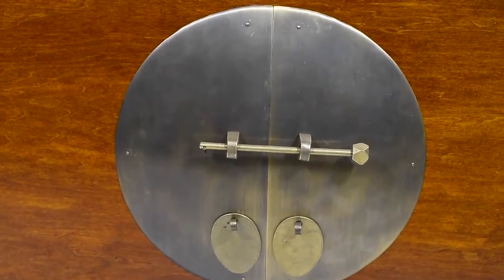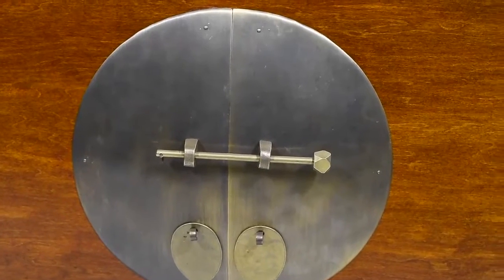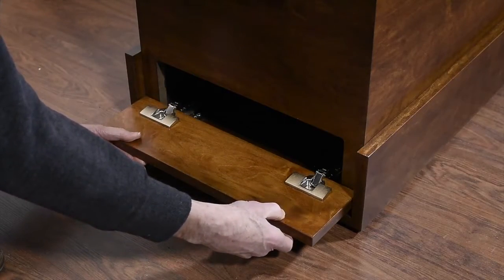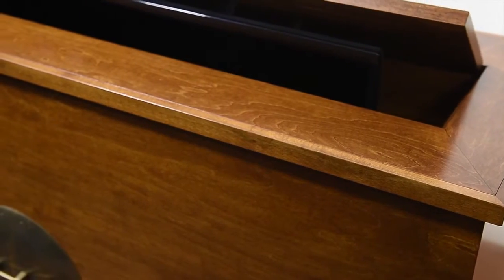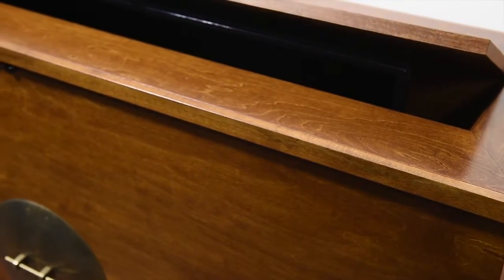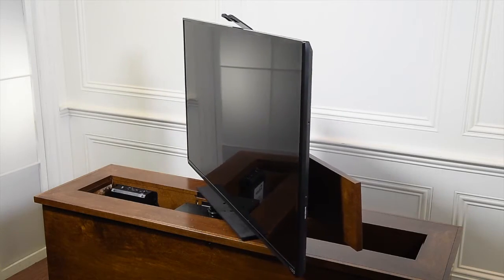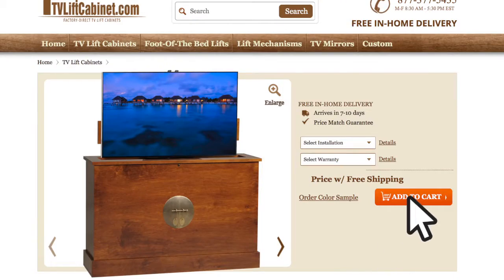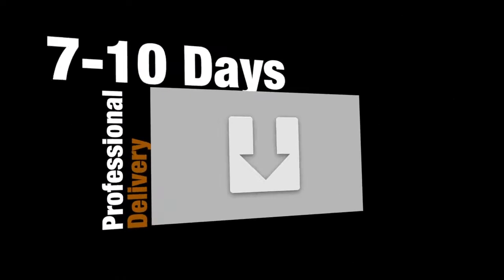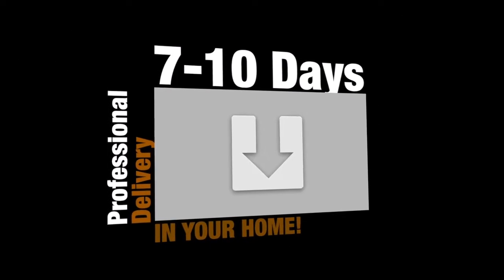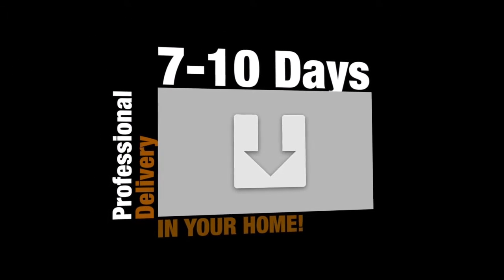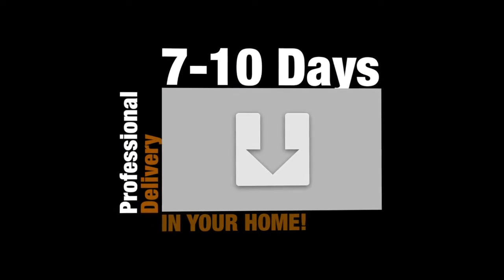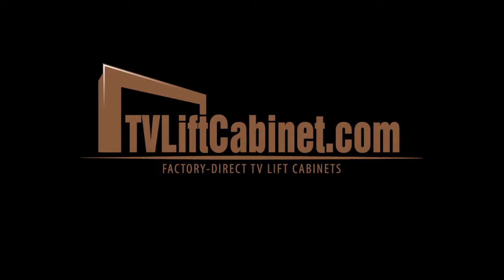Now that you've seen some of the friendly features we have designed into the Sunrise 360-degree Electric Swivel TV Lift Cabinet, simply click Add to Cart, and your cabinet will be delivered by our professional delivery service in 7 to 10 business days. We look forward to you becoming part of the TVLiftCabinet.com family.